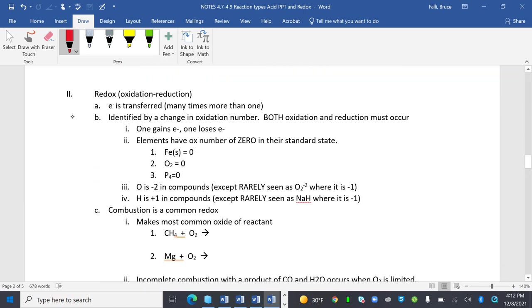Redox reactions. These are kind of tricky. Electron is transferred many times, more than one. It's identified by a change in the oxidation number. Both oxidation and reduction must occur, and they do. They occur at the same time. One thing gains electrons, the other side loses electrons. If you lose an electron, it goes to the one that gained it.